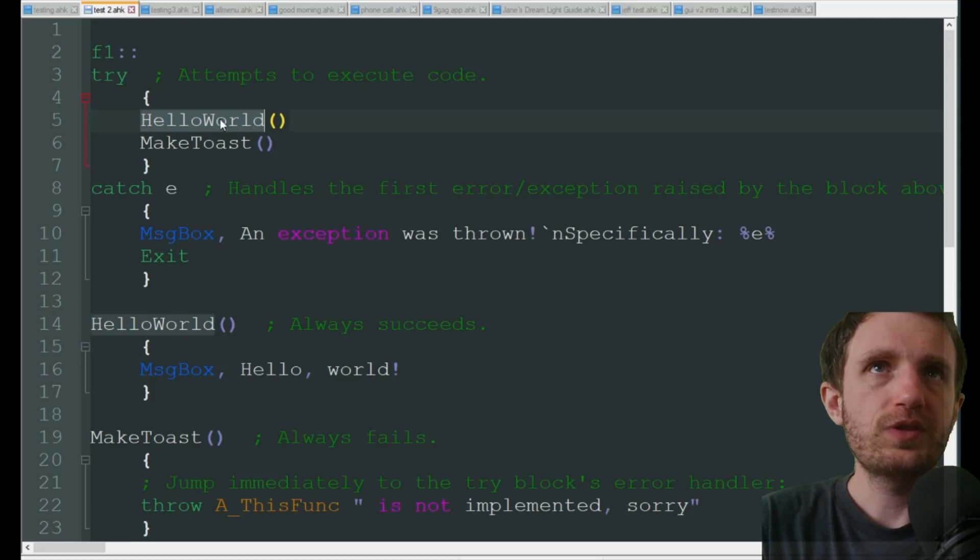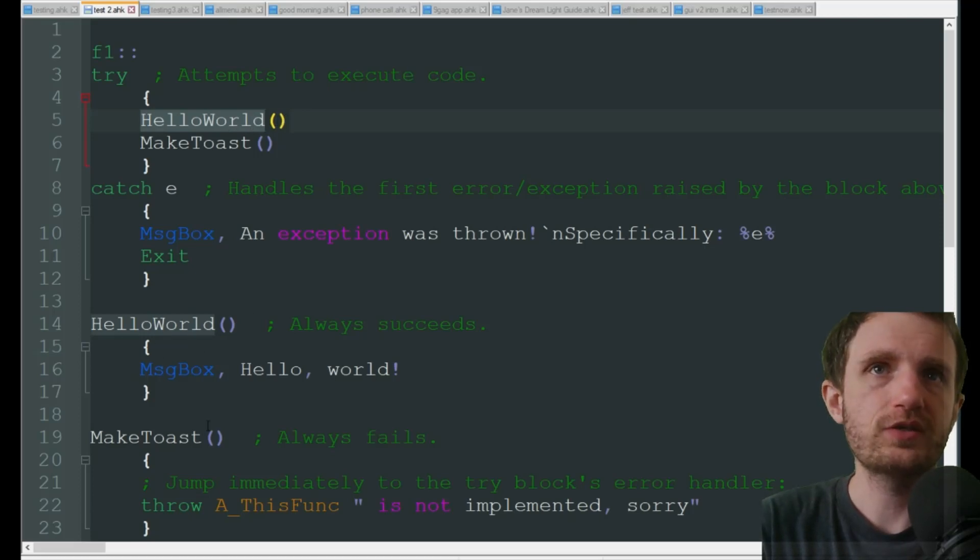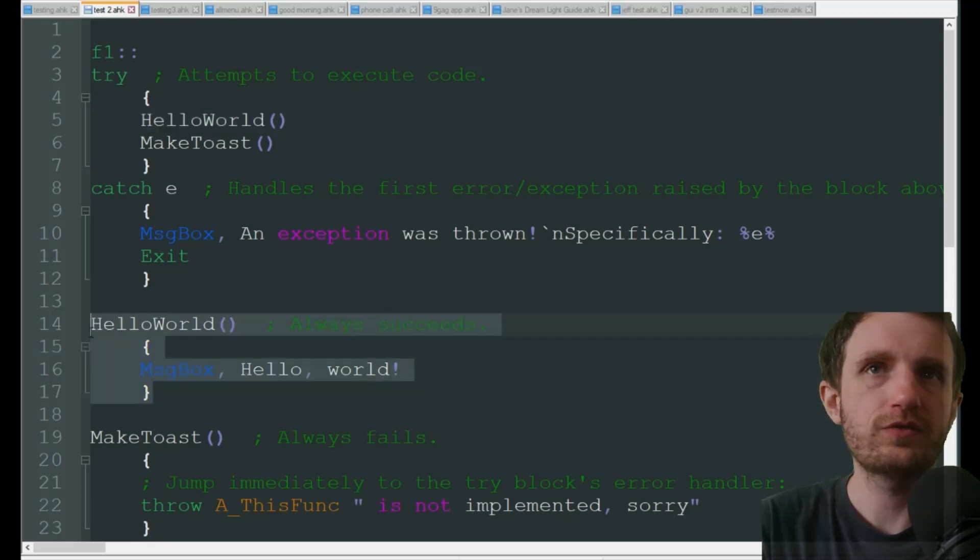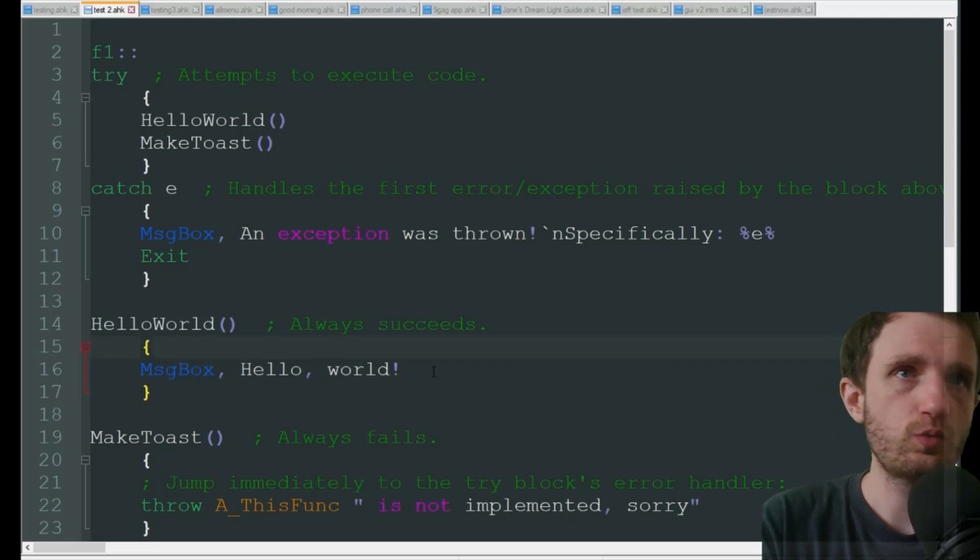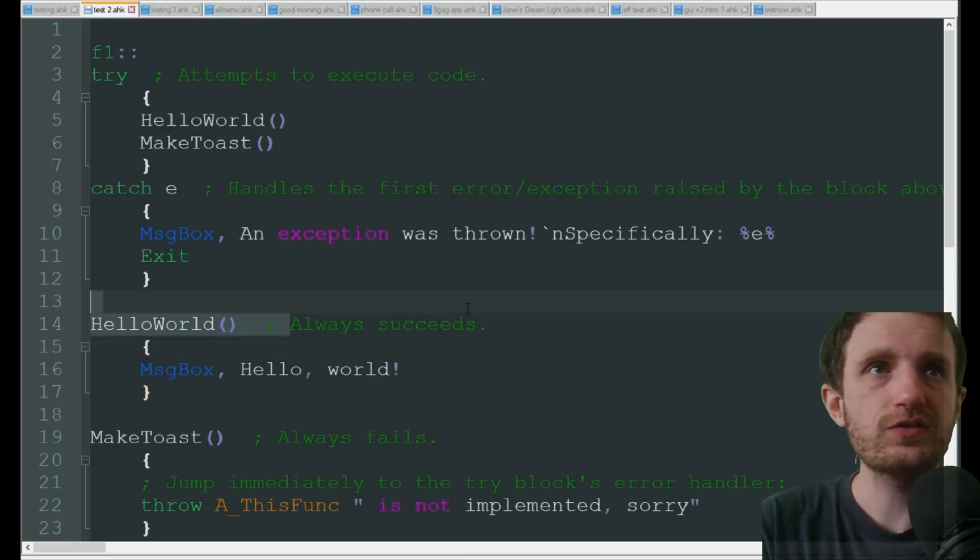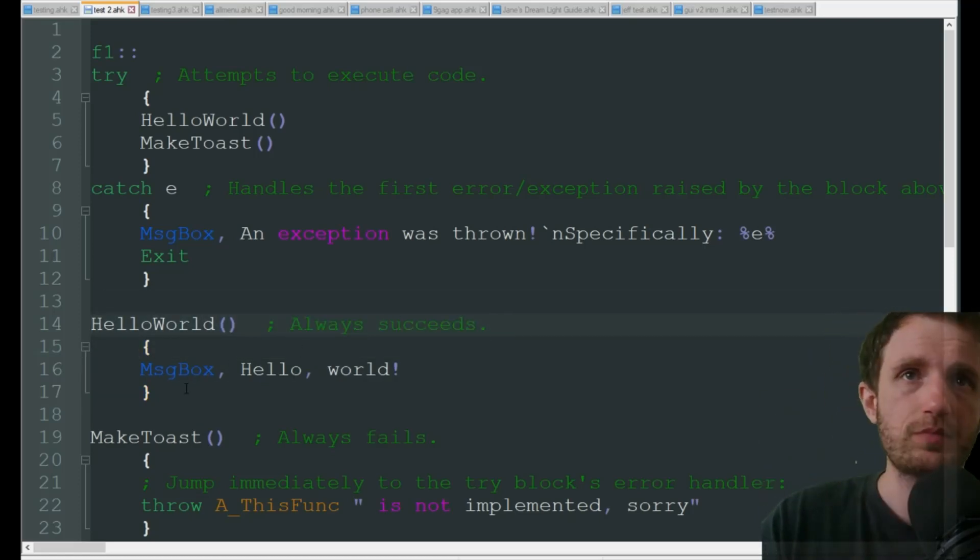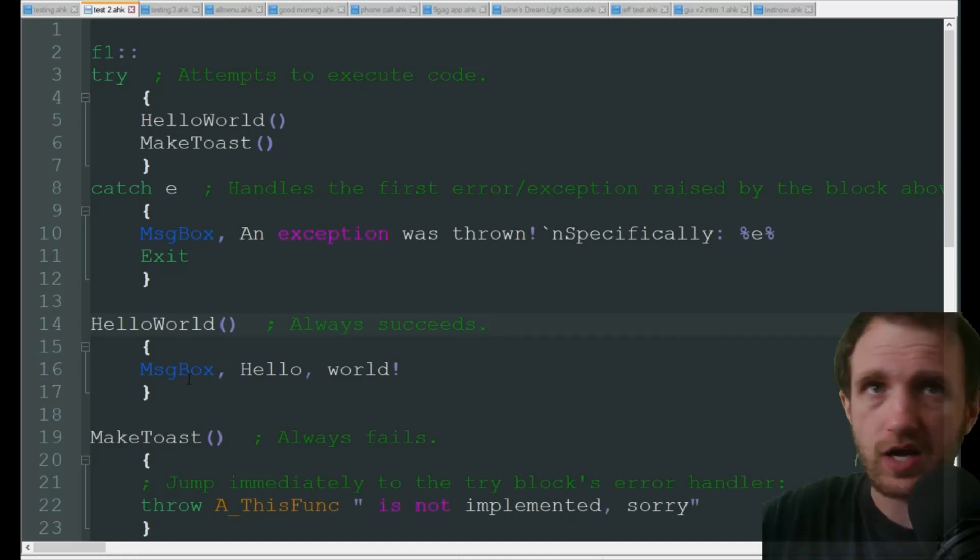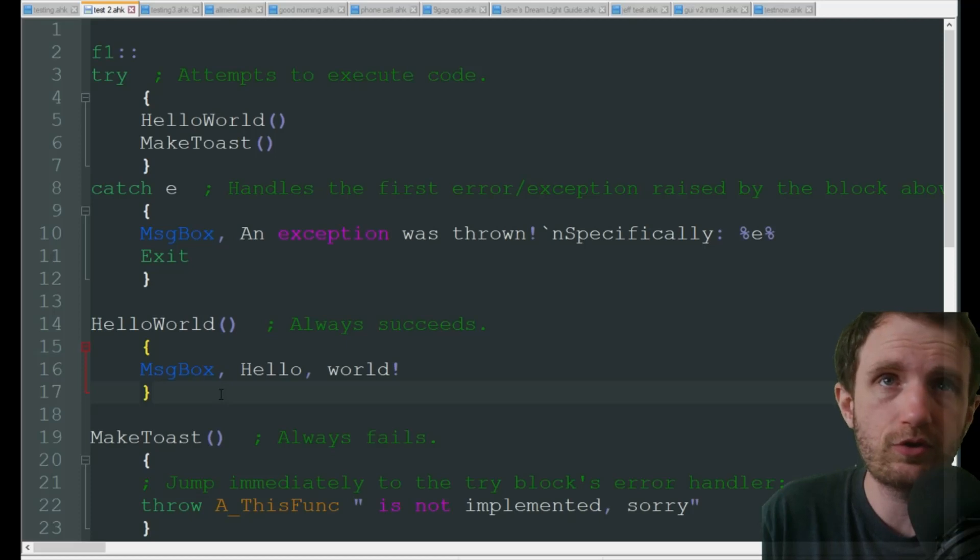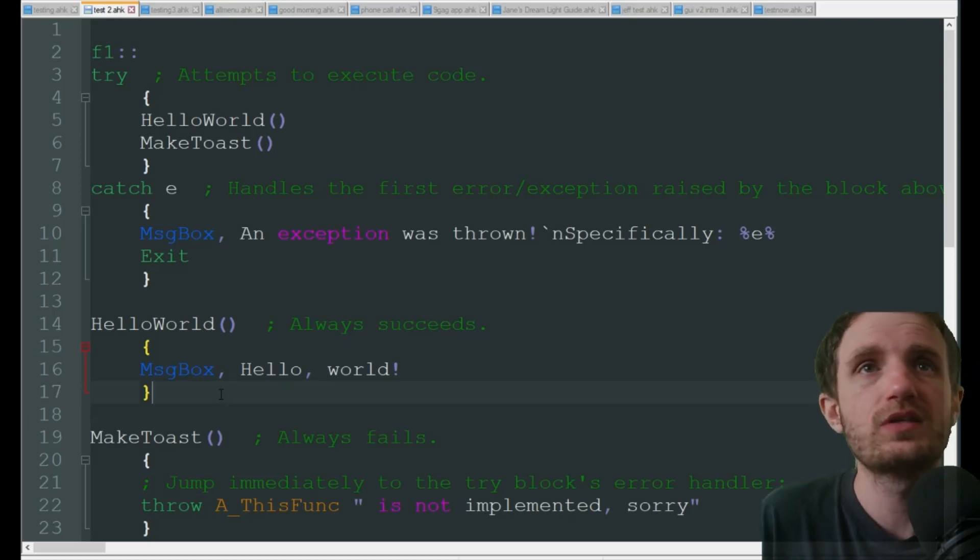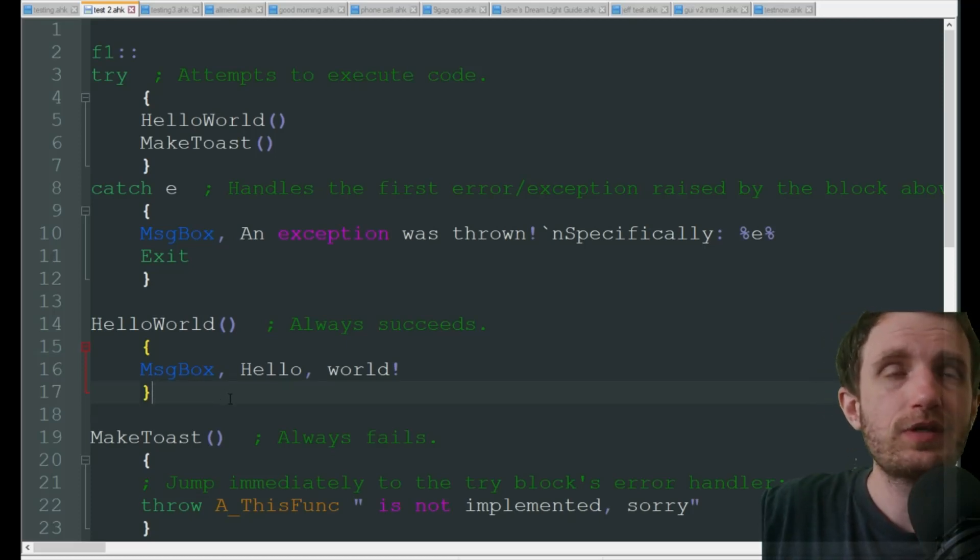First, it's going to execute the HelloWorld code function which is down here. It's very simple, just a message box hello world. This is always going to work because it's just a message box. There's as far as I know nothing that should ever go wrong with this.